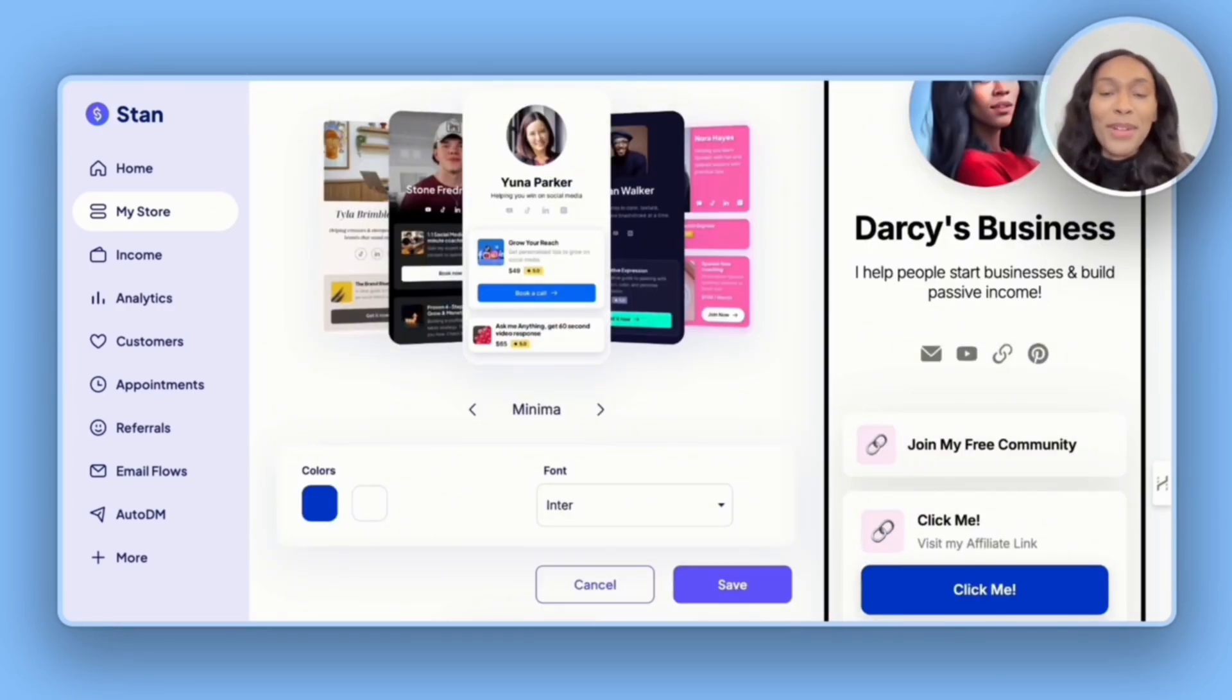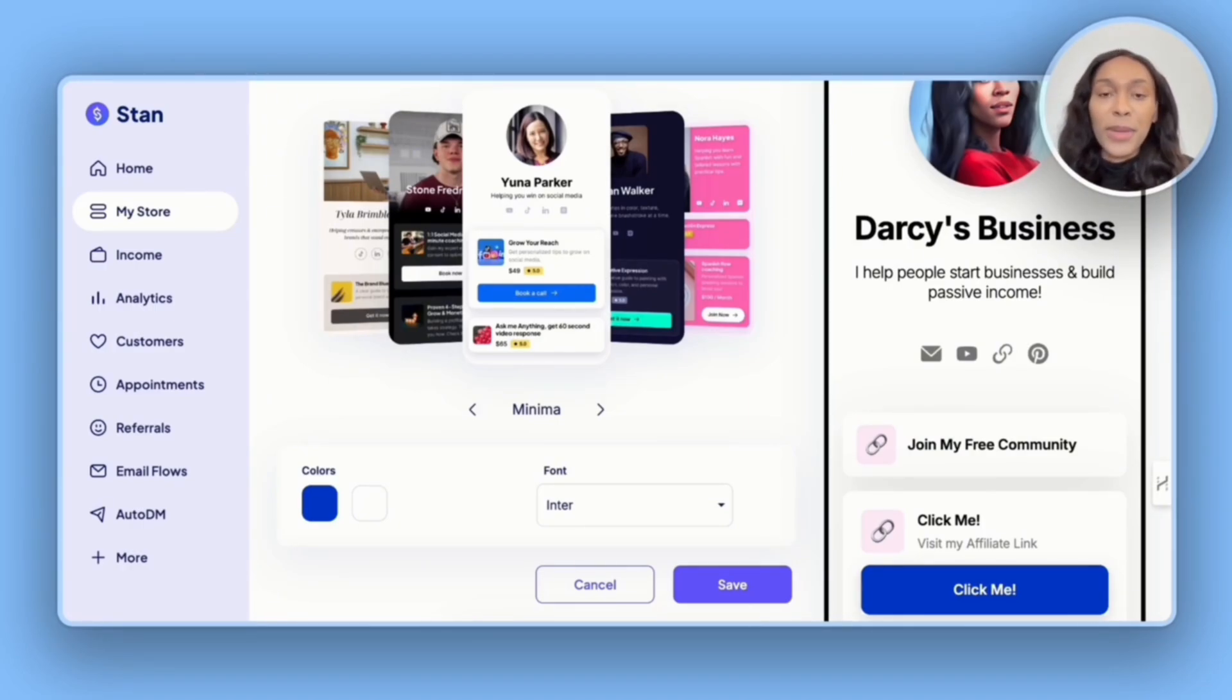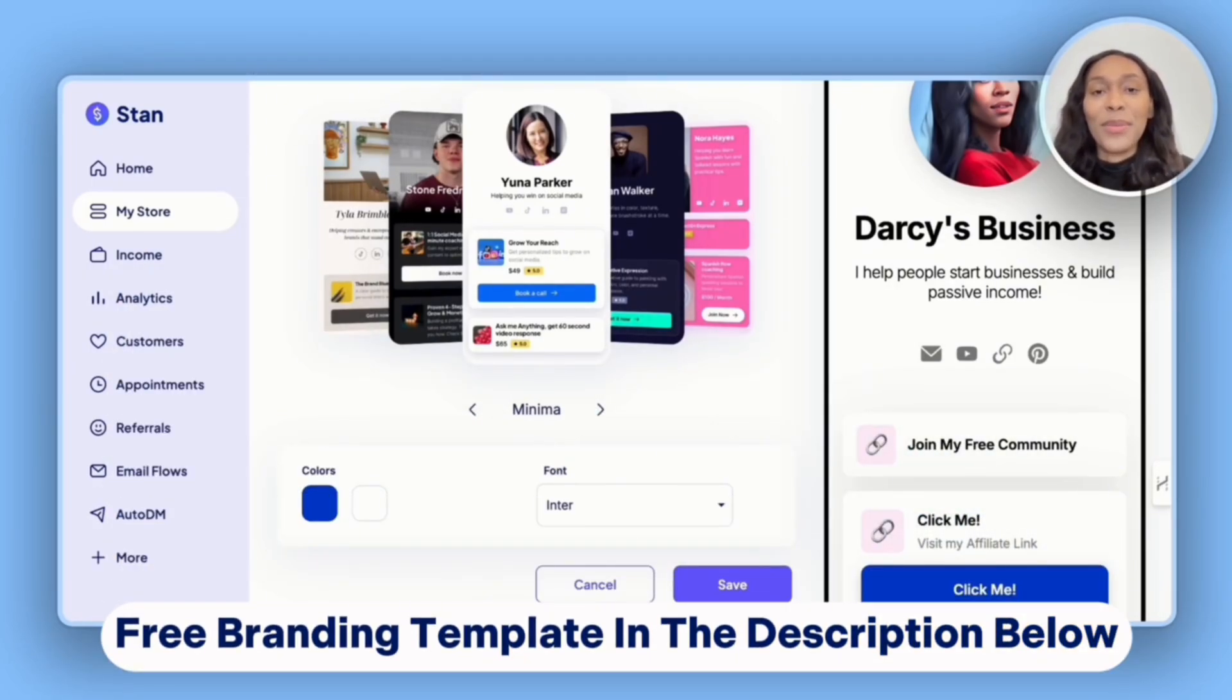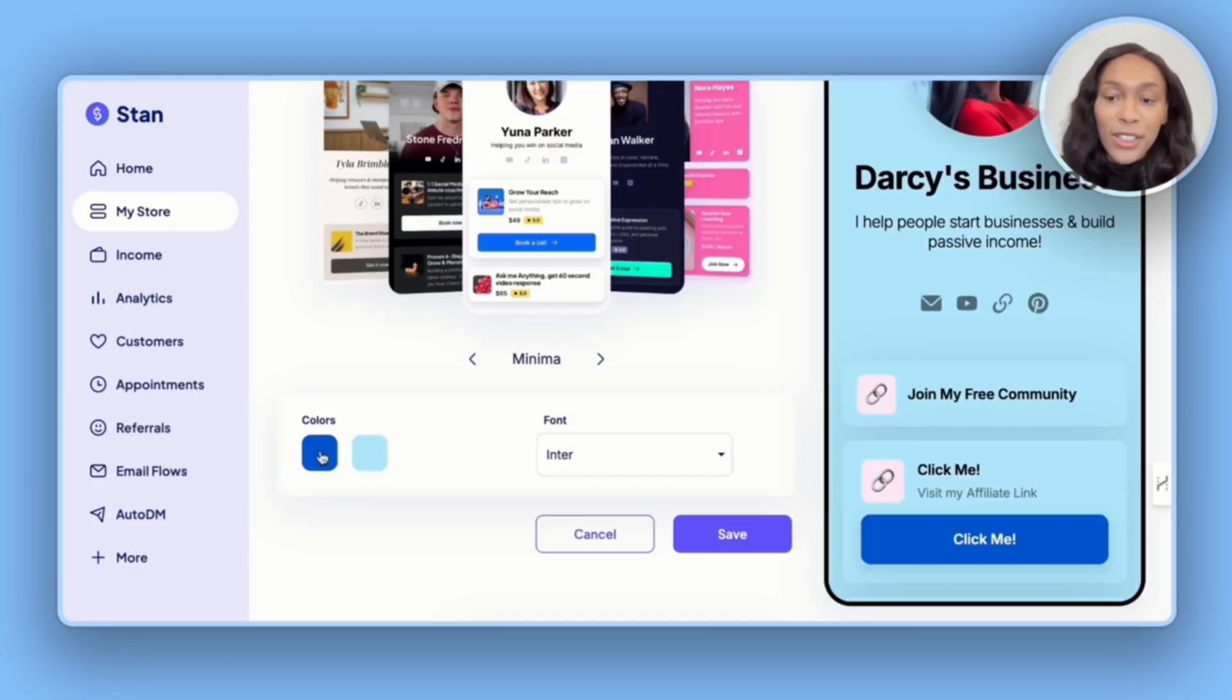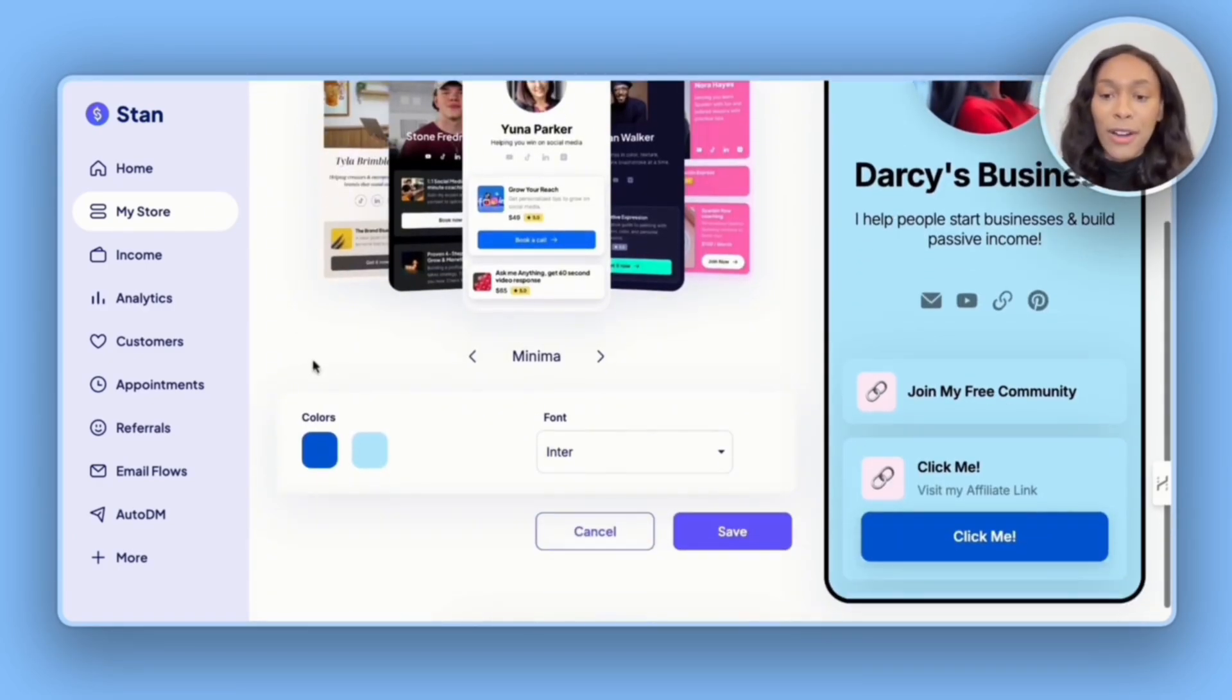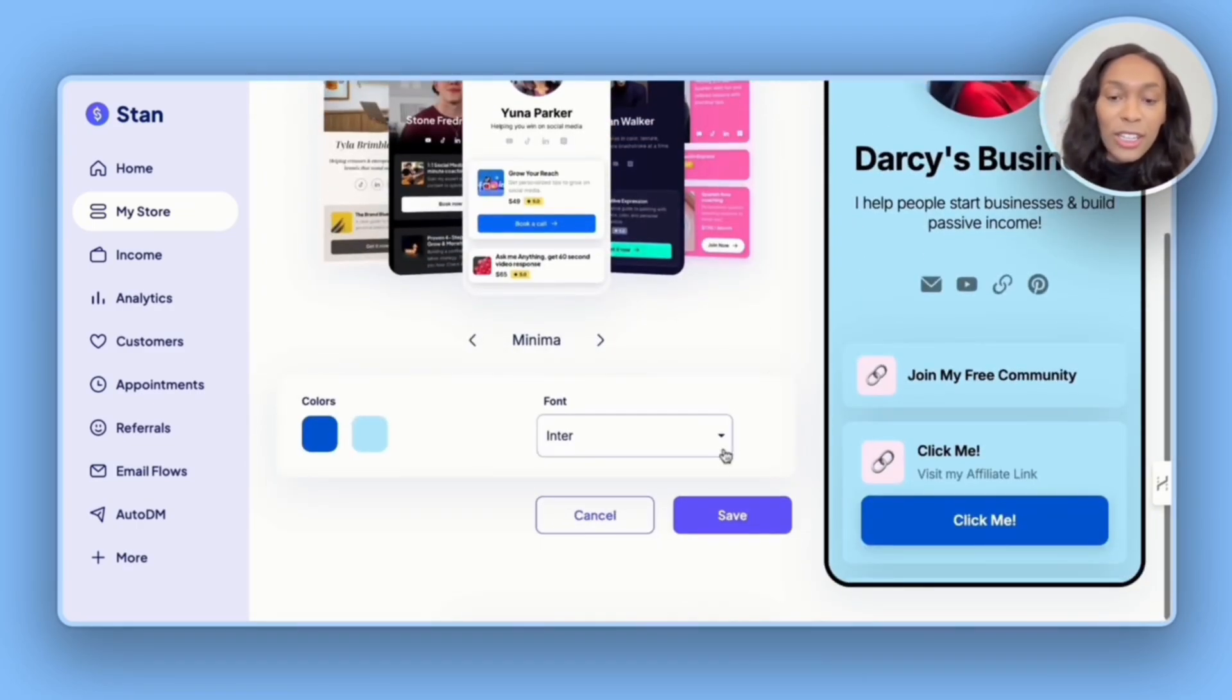And then for colors, I'm going to go with a light blue theme as that's my branding across my YouTube channel. If you're unsure about your brand colors, I've left a link in the description below that will take you to a free Canva branding template. The first color will be your button color. And then the second color will be the background color of your Stand Store. Once everything looks good, you can then hit save.